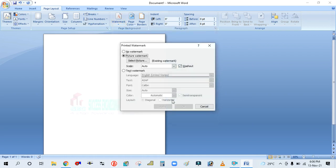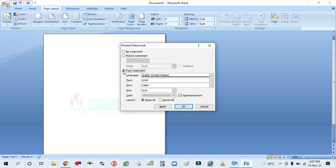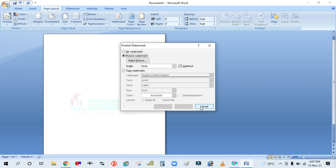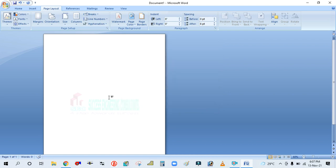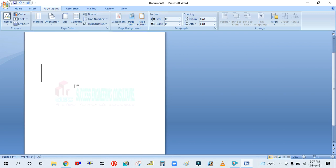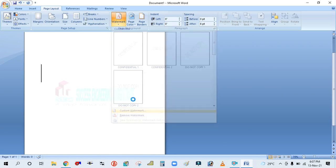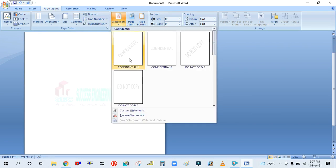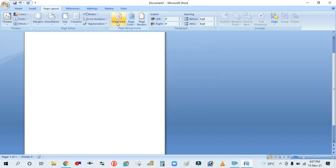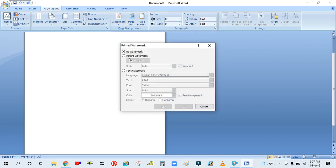To change the direction for the logo, there is no option — it will remain in the original direction only. If you want to set another watermark, simply go to Custom, first remove this — go to Watermark → Remove Watermark — then again go to Watermark → Custom Watermark, go to Picture, and select a new picture.